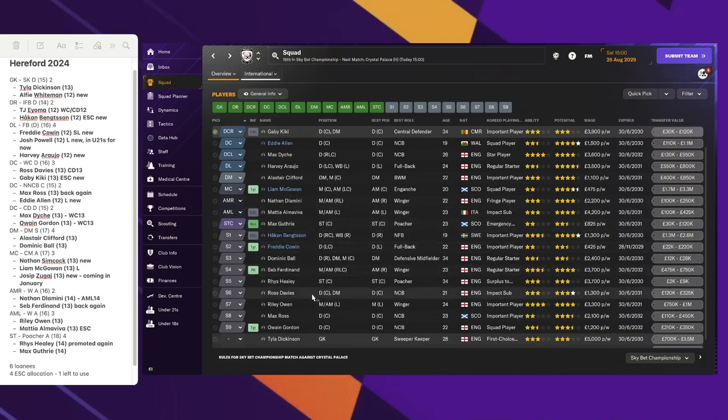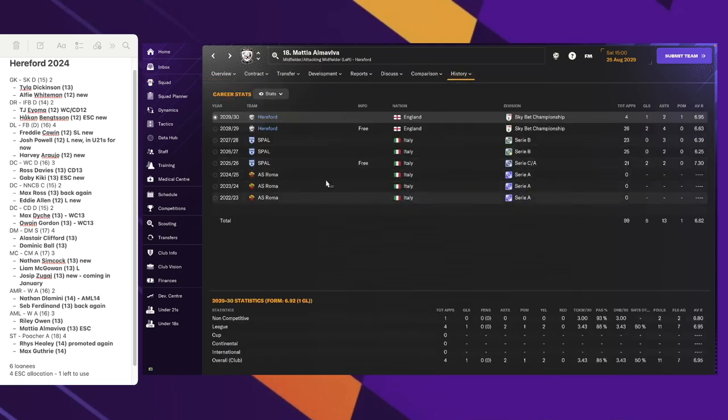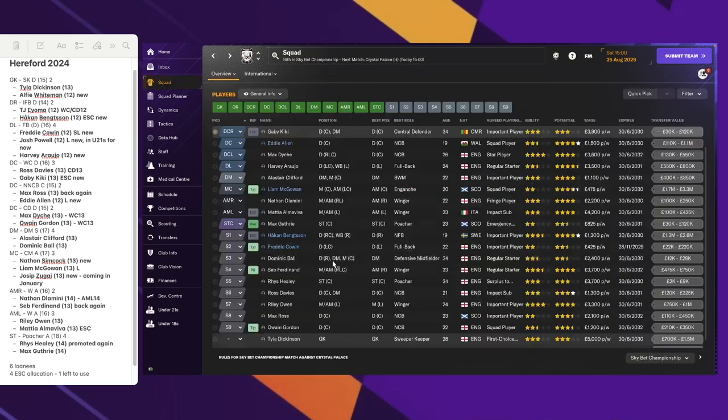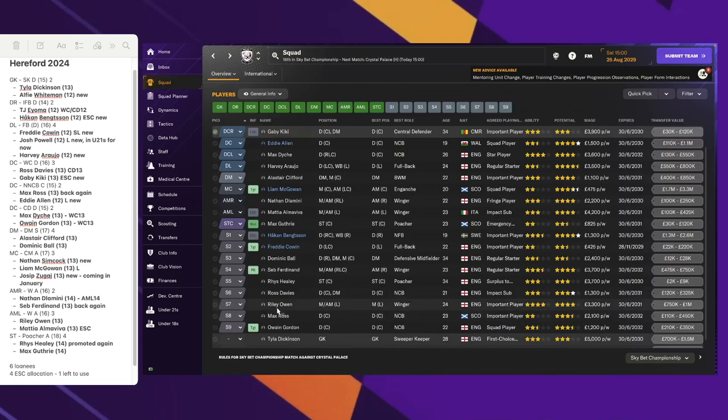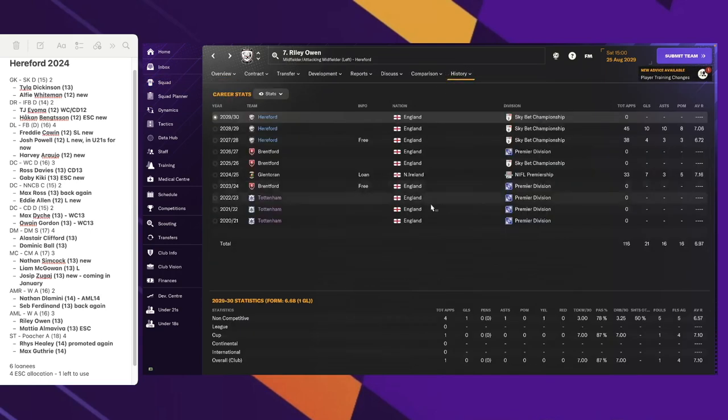On the left side we still have the same two. We have Alma Viva, the Italian young player, and we still have Riley Owen as well. So no changes in that.